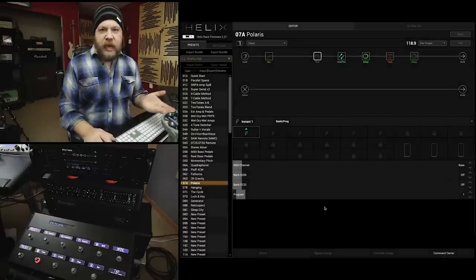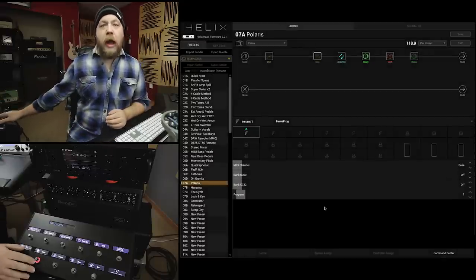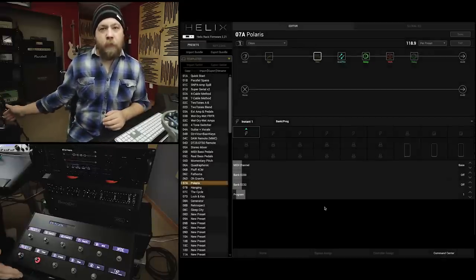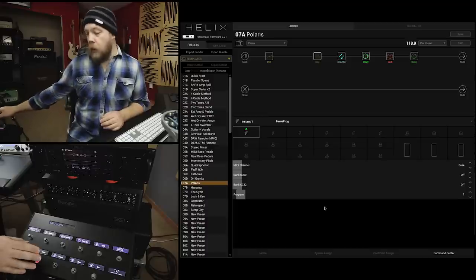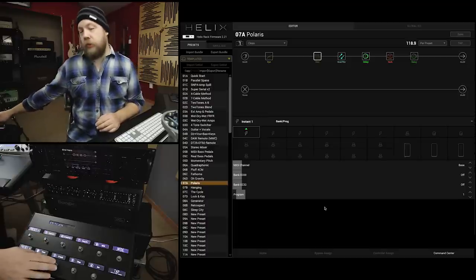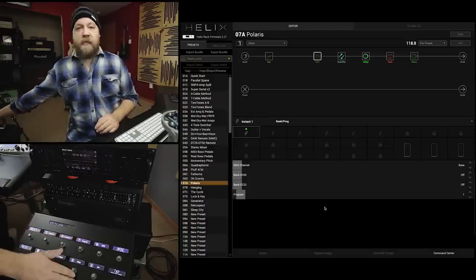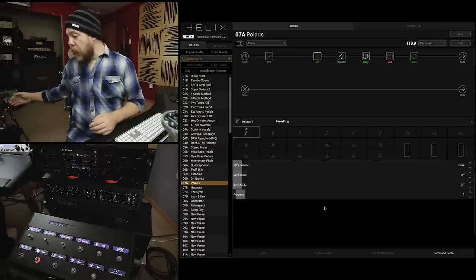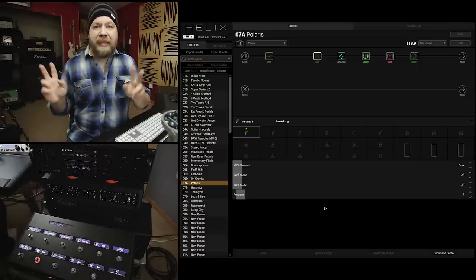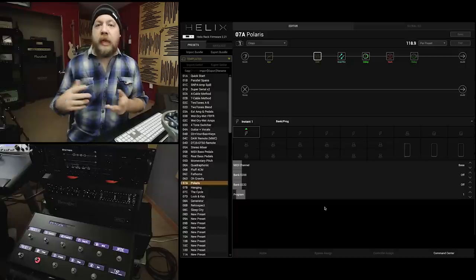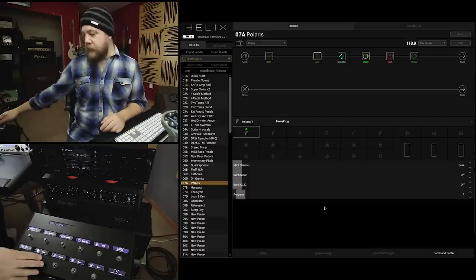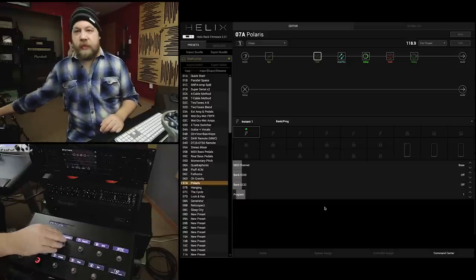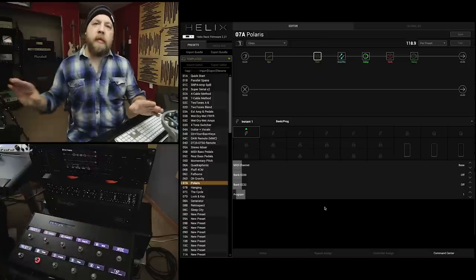Okay, so follow me. Program change number one, I'm going to save for my clean. It's saved. Now, going back to my foot controller, I look at my layout on my foot controller like this: 1, 2, 3, 4, 5, 6, 7, and 8.